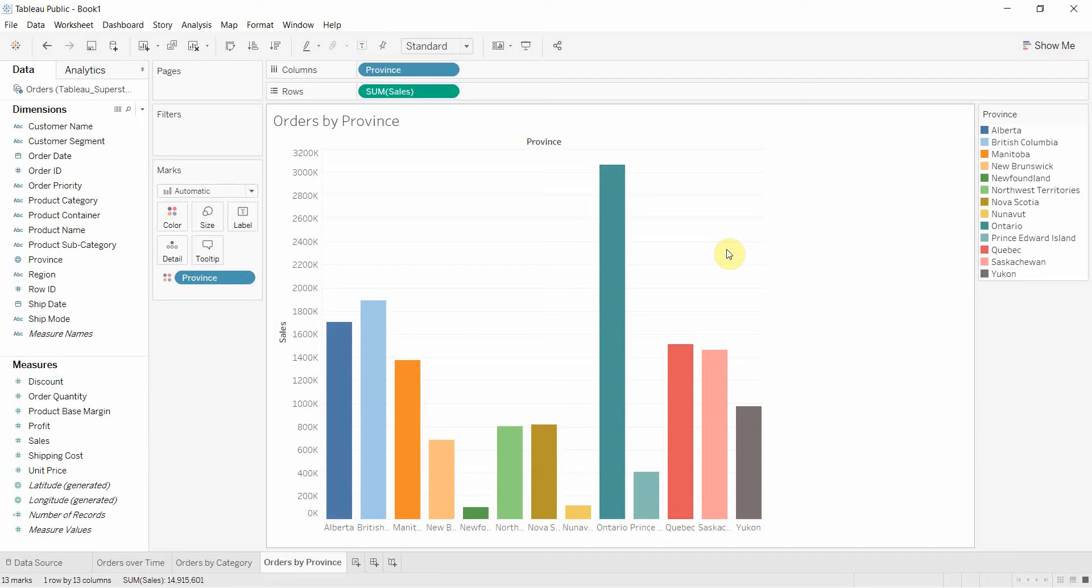If you'd like to see the first two, please check for links in the video description. What we're going to be doing in this video is organizing everything on our dashboard.